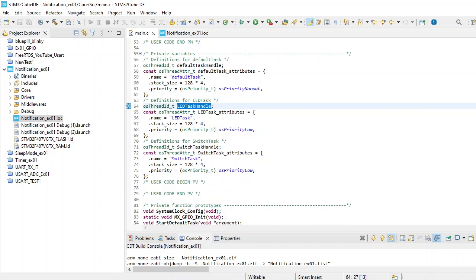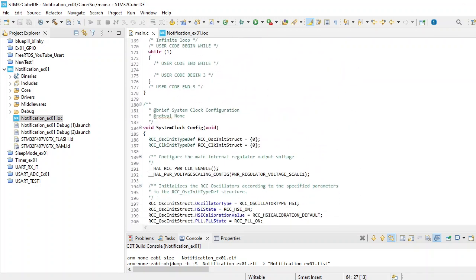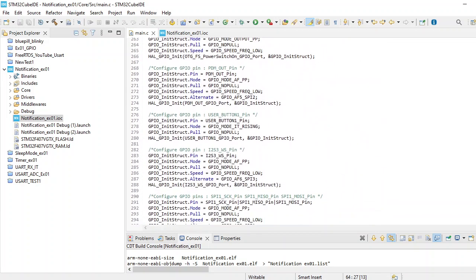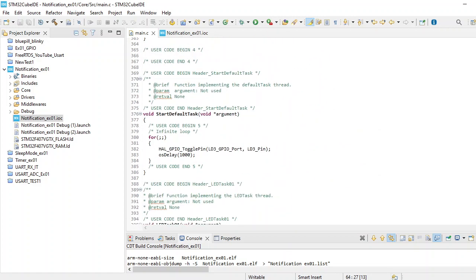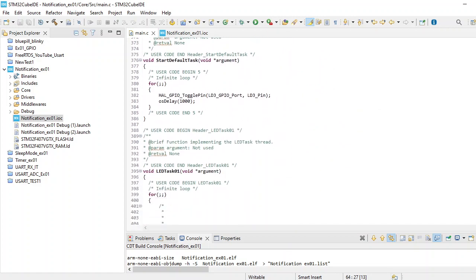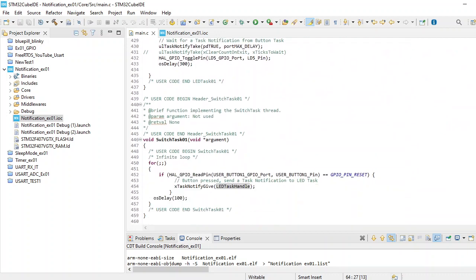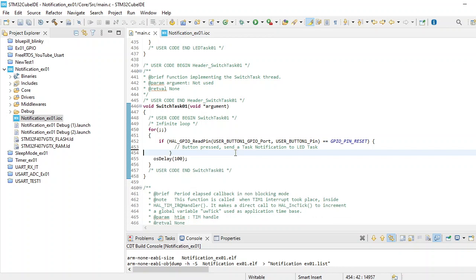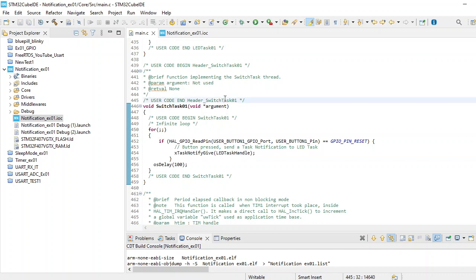That handle you need to provide to your xTaskNotifyGive. When you scroll down to your LED task in your switch task, you need to provide that handle and it will notify that task.